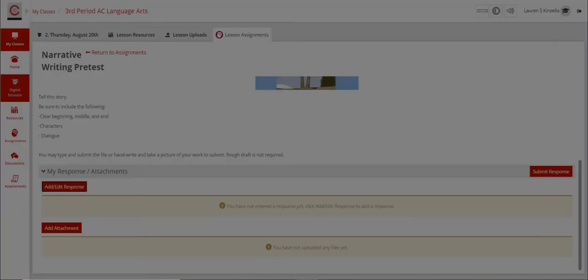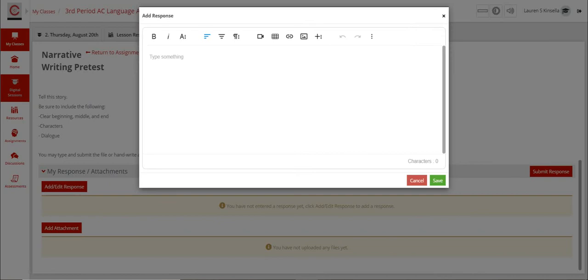For this one, you can do either of these options. It says add or edit a response. This is going to bring up a text box, and you can actually just type your story right into this text box if you would like to.